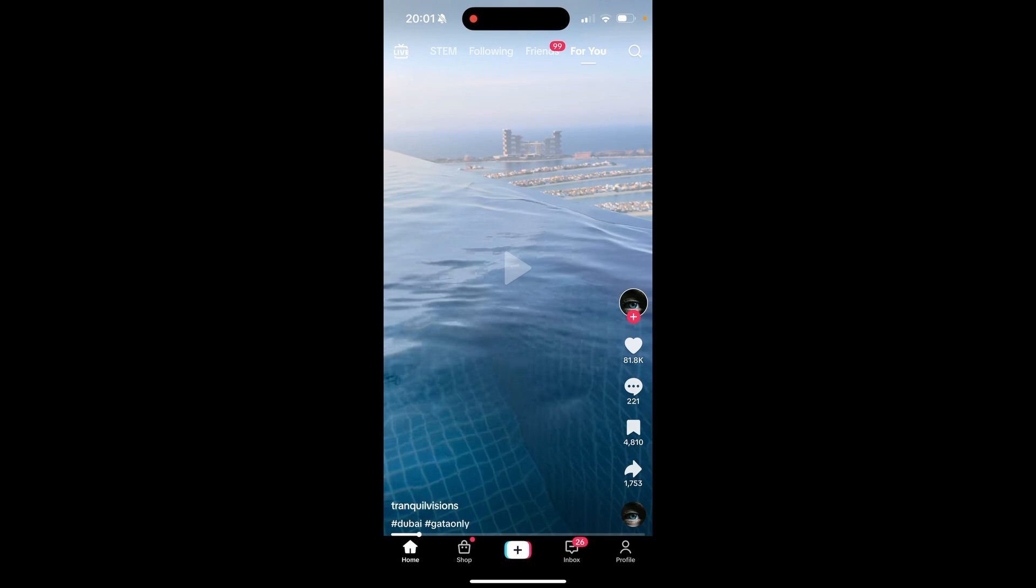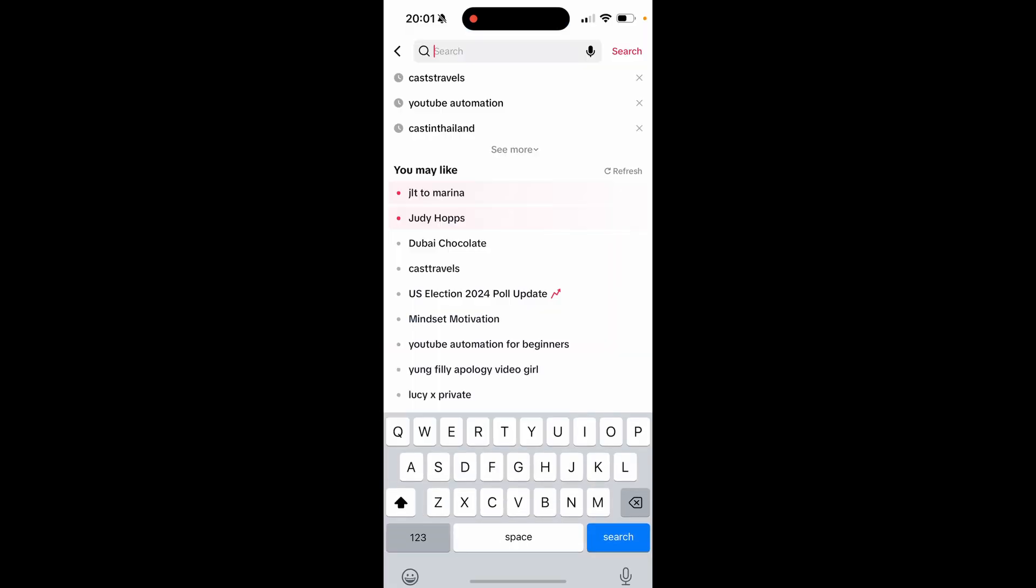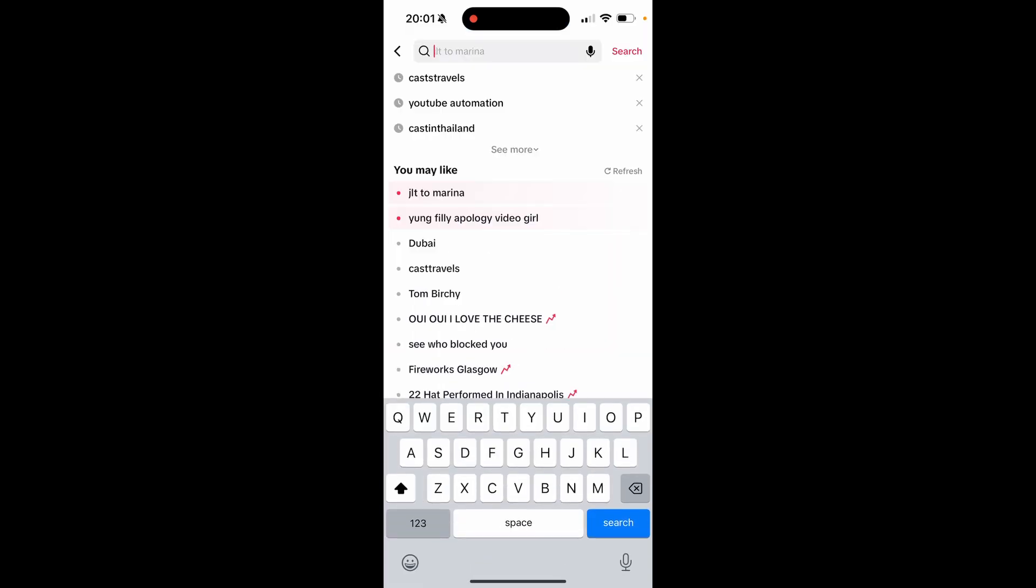In this video I'm going to show you how you can delete your search history on TikTok. If you go to the search bar after you've opened TikTok, you'll see three of your recent searches. If you click on see more, you'll be able to see more of them.